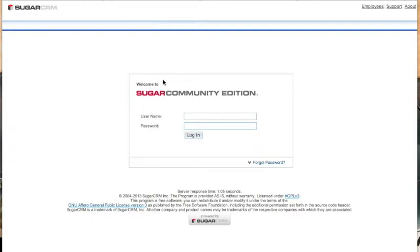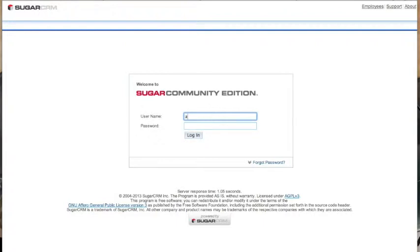So the first thing we need to do is to log in. In this particular instance, we're going to log into a test platform hosted on one of our servers. So as you can see, we log in, click the log in button and away we go.